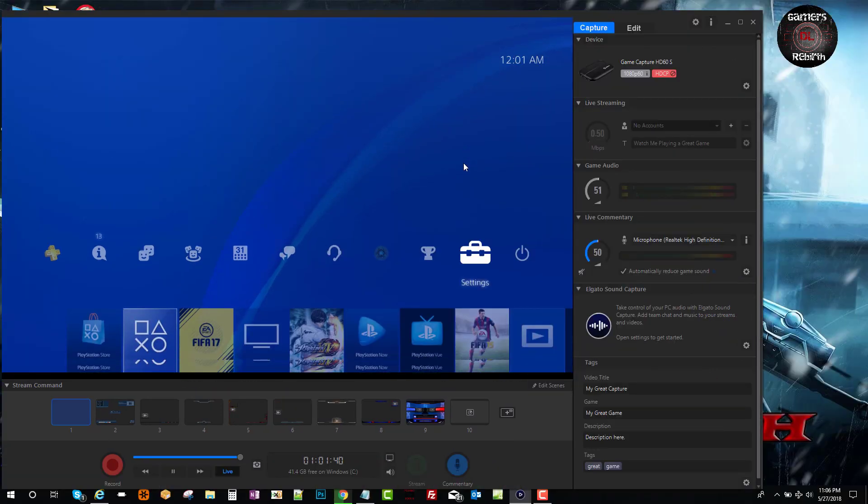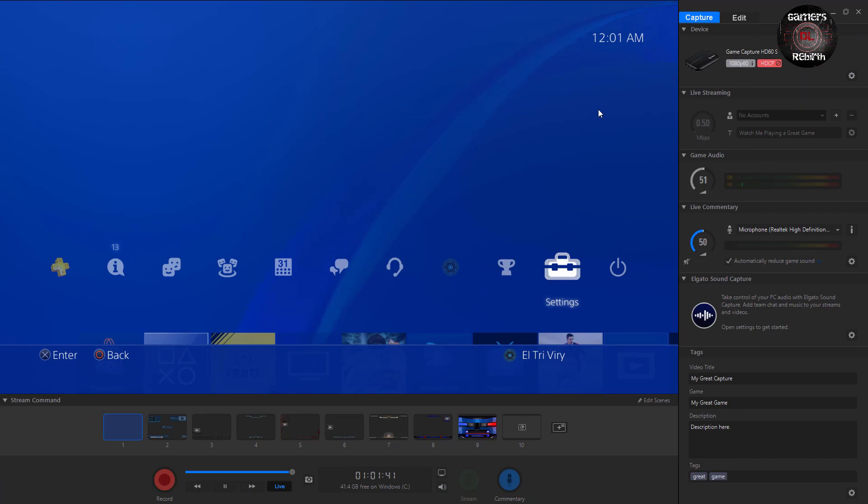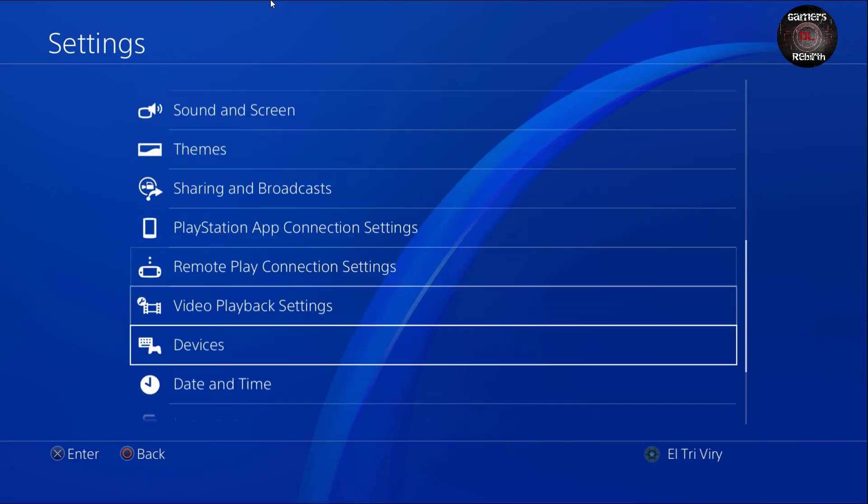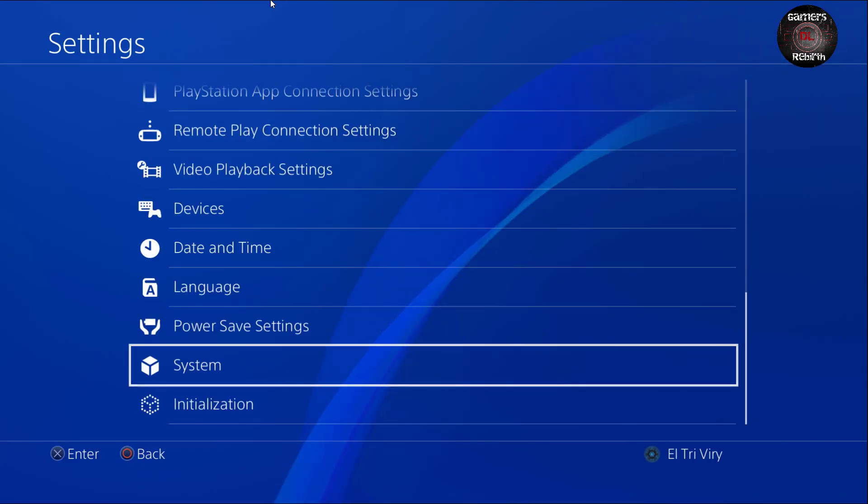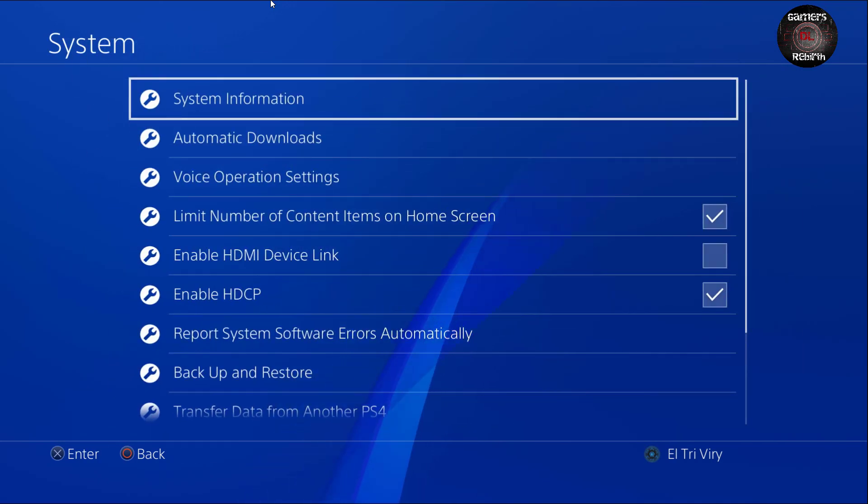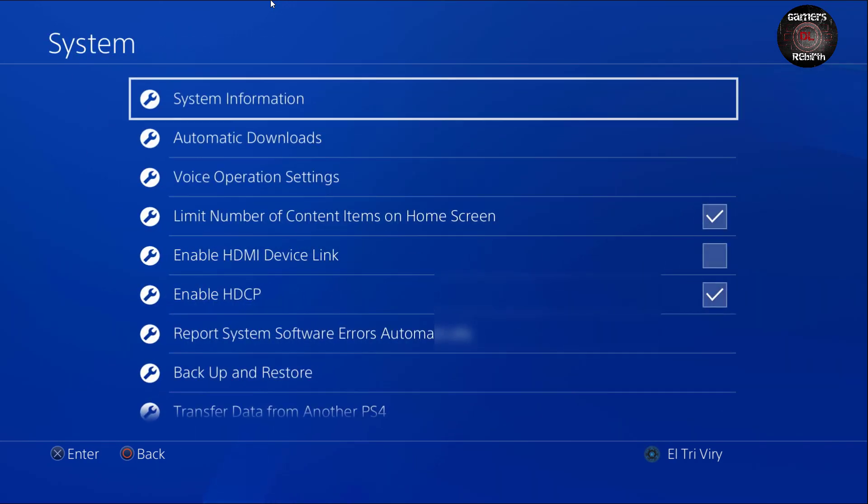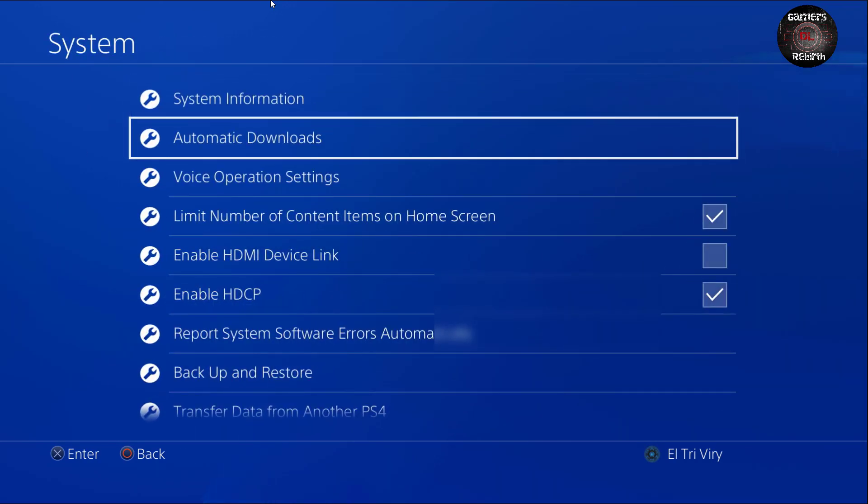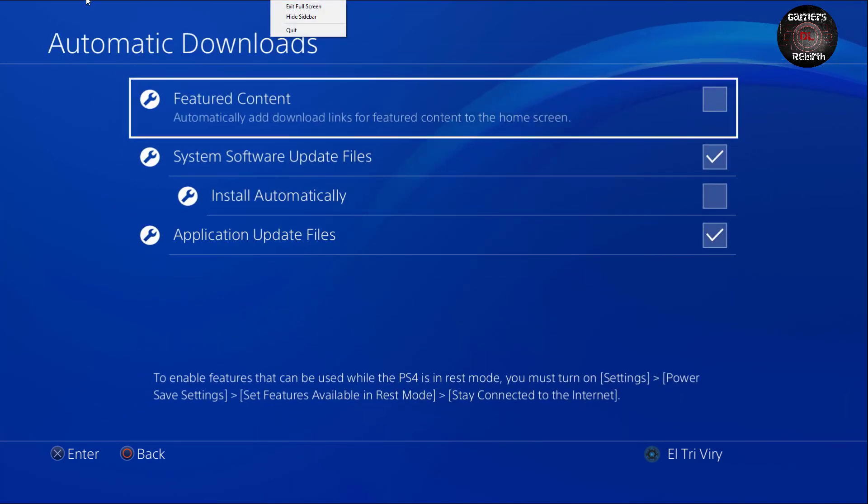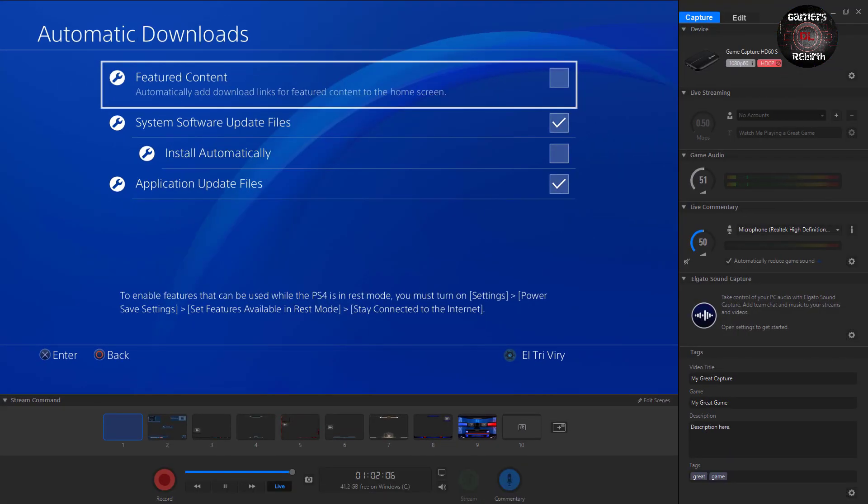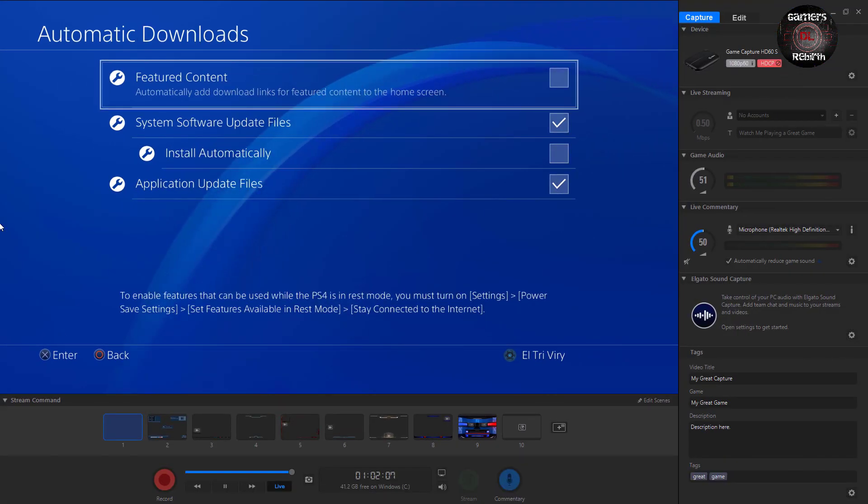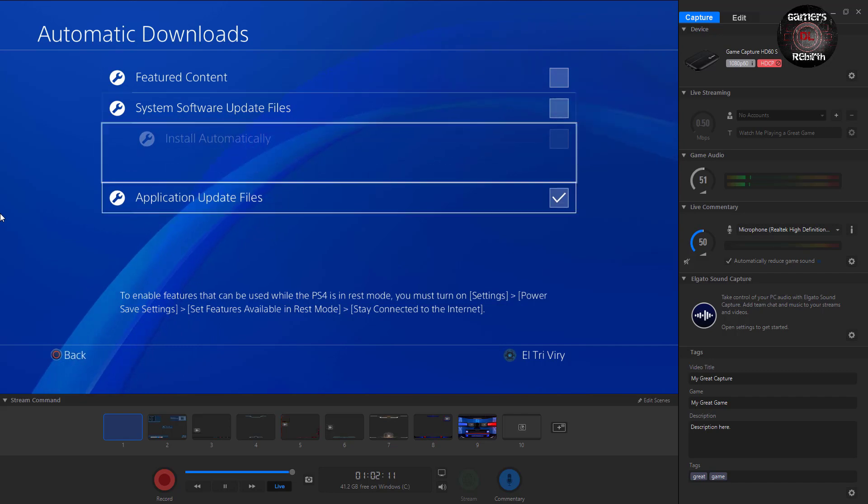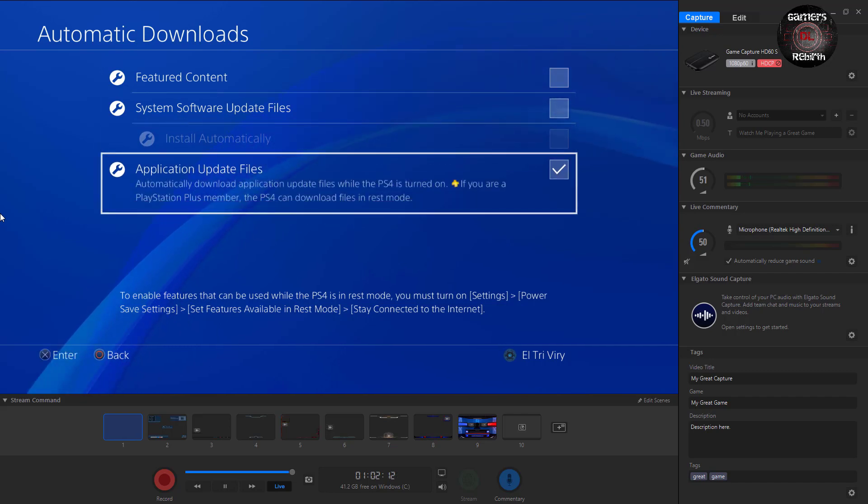And then we will go to settings. I'm going to show you the system information. So this PlayStation 4 is on 4.05. Now I'm going to go to automatic downloads. Make sure you uncheck all those check boxes. It is really important. We don't want you guys to be updated automatically. So uncheck all those boxes.